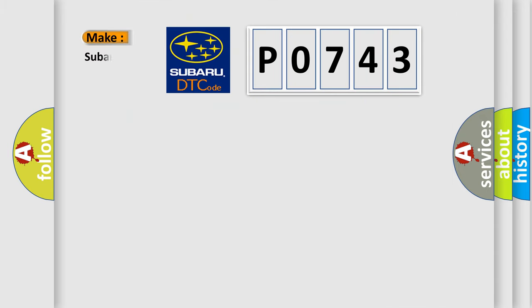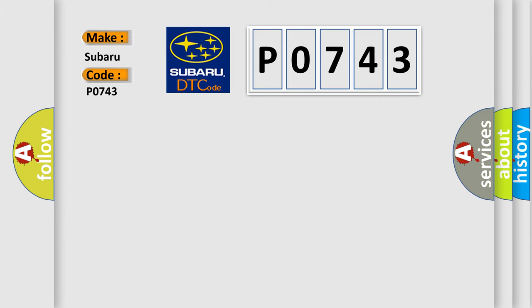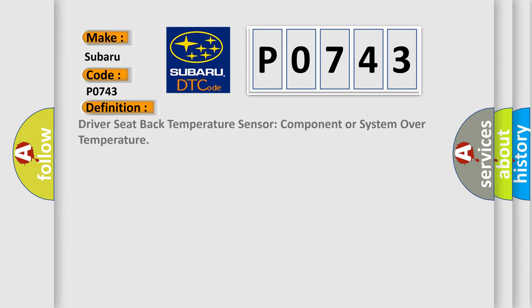So, what does the diagnostic trouble code P0743 interpret specifically for Subaru car manufacturers? The basic definition is: Driver seat back temperature sensor component or system over temperature.